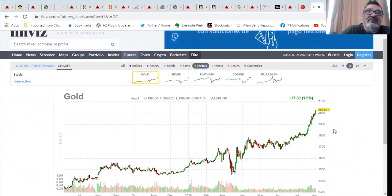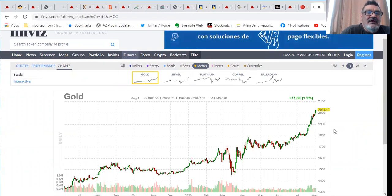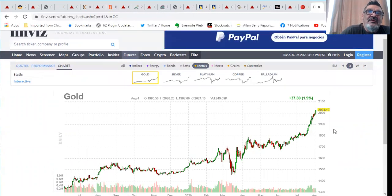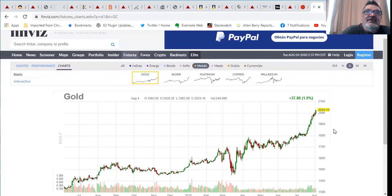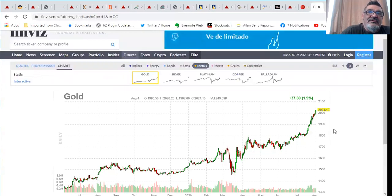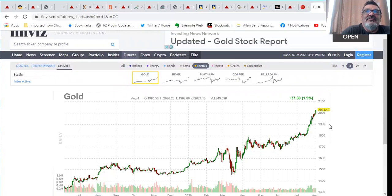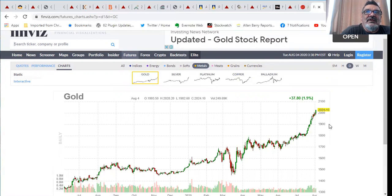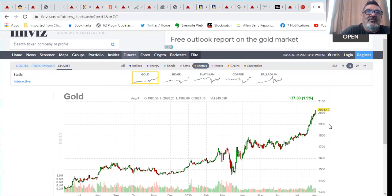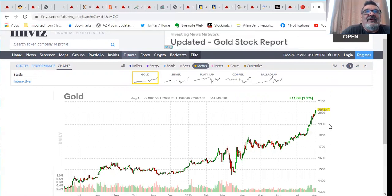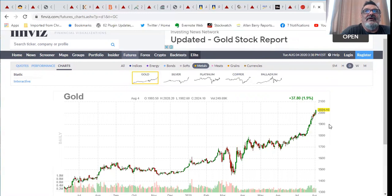The key thing that really adds the most to the perfect storm is the supply and demand scenario. For many years now you've seen head grades at mines dropping dramatically, you've seen the discovery grades dropping dramatically. When I first got in the business nobody wanted to look at anything under three grams. Now the average discovery is under one gram.